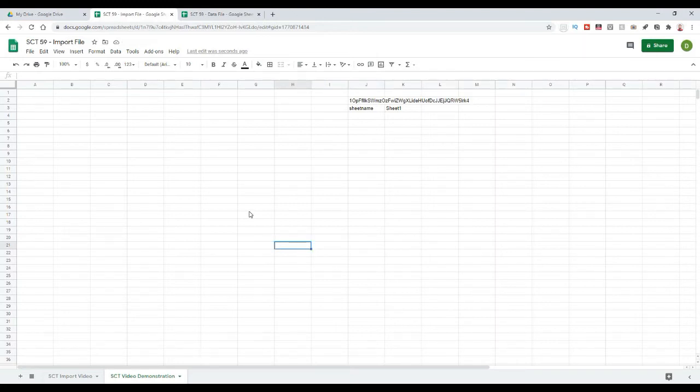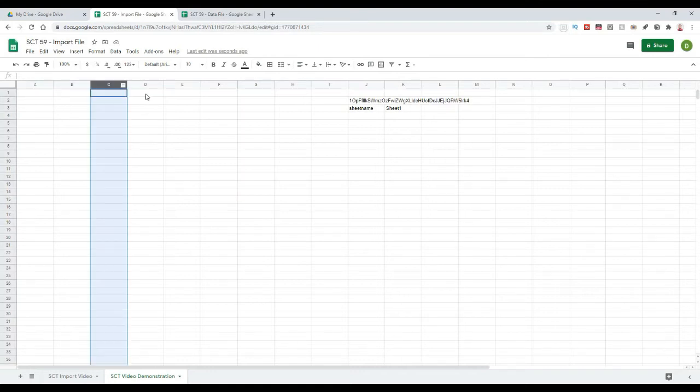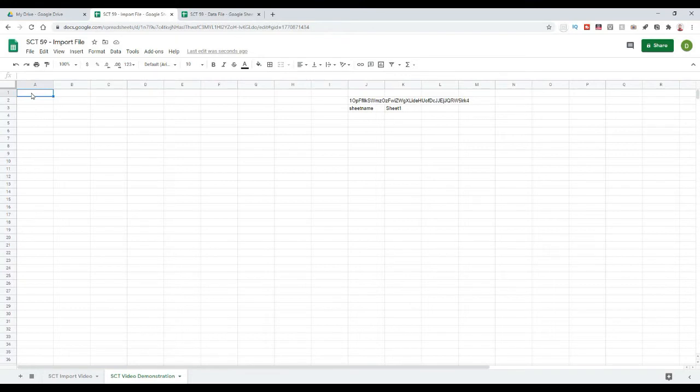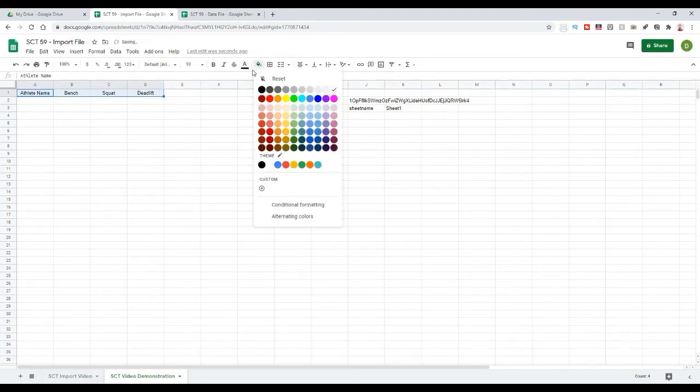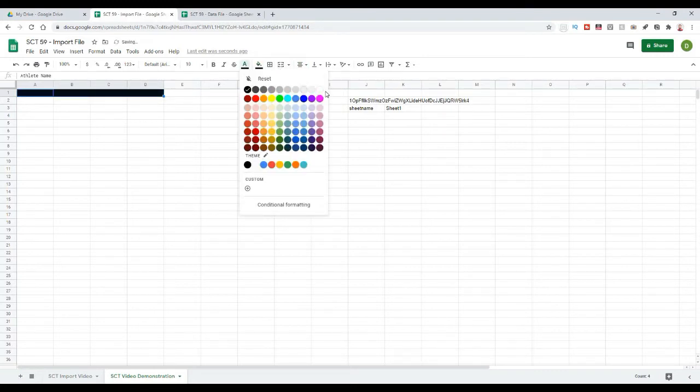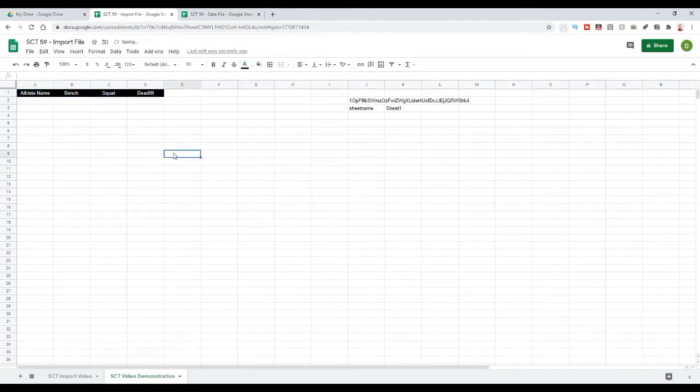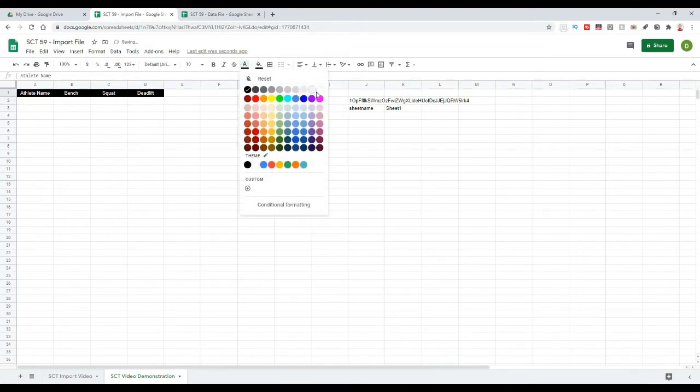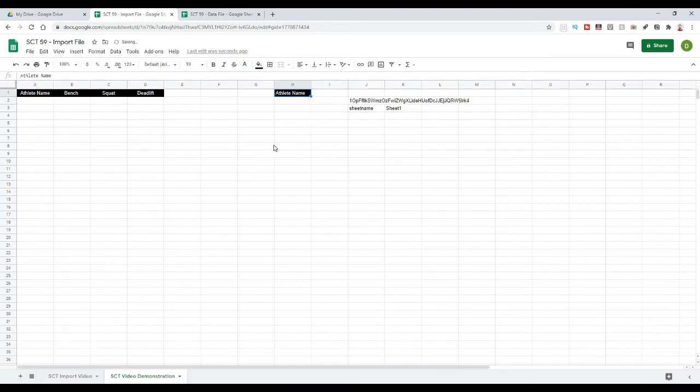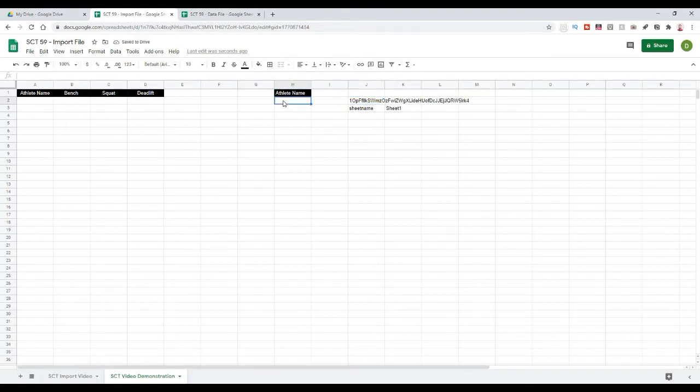Now, moving on, the first thing that I want to do is I want to actually have it here where I can select the athlete. So, I'm going to put athlete name, bench, squat, deadlift and I will change the colors just to match our other sheet. And I'm just going to black that out and then put white text and that just signifies that it is a title.